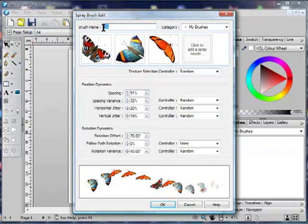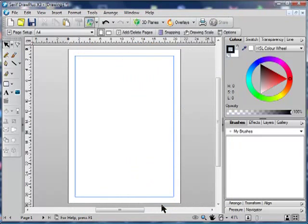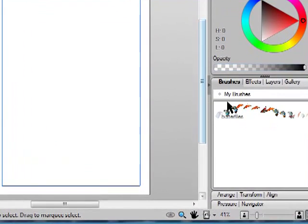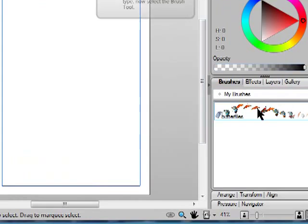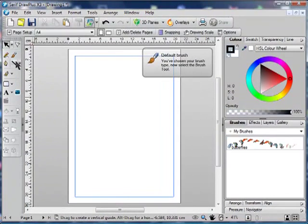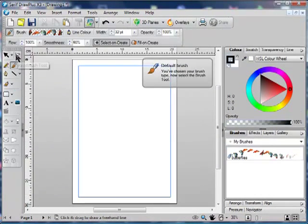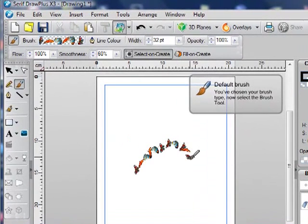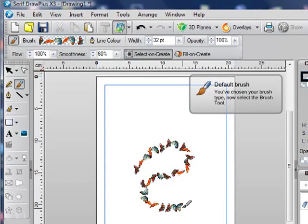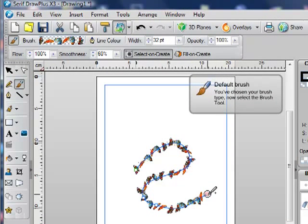Now, give your brush a name. Butterflies sounds good for this brush. And click OK. You've now got your brush in your own brushes palette. If you click on it and select the brush tool, you can paint away with your butterfly brush.